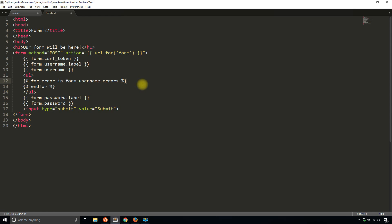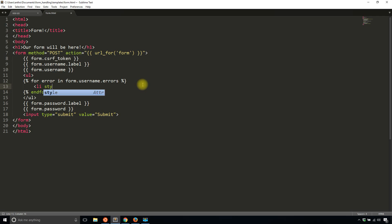And what I'm going to do is I'll add let's say a red list item. So color colon red semicolon and I'll simply display the error and then I'll close this out.